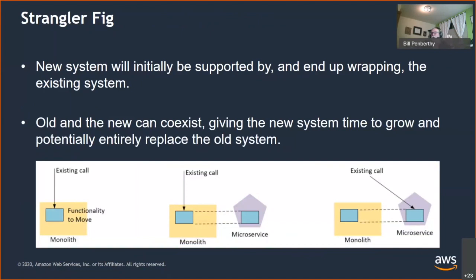The most well-known refactor pattern is the Strangler Fig. Implementing this approach typically means creating a new system running in parallel with your existing system, as shown by the purple pentagon in the center. Over time, you move responsibility and functionality from the current system to the new system. The primary differentiator in the Strangler Fig is that it depends on a call from outside of the system that will eventually go to the new system. The external calling system may also need to be changed.